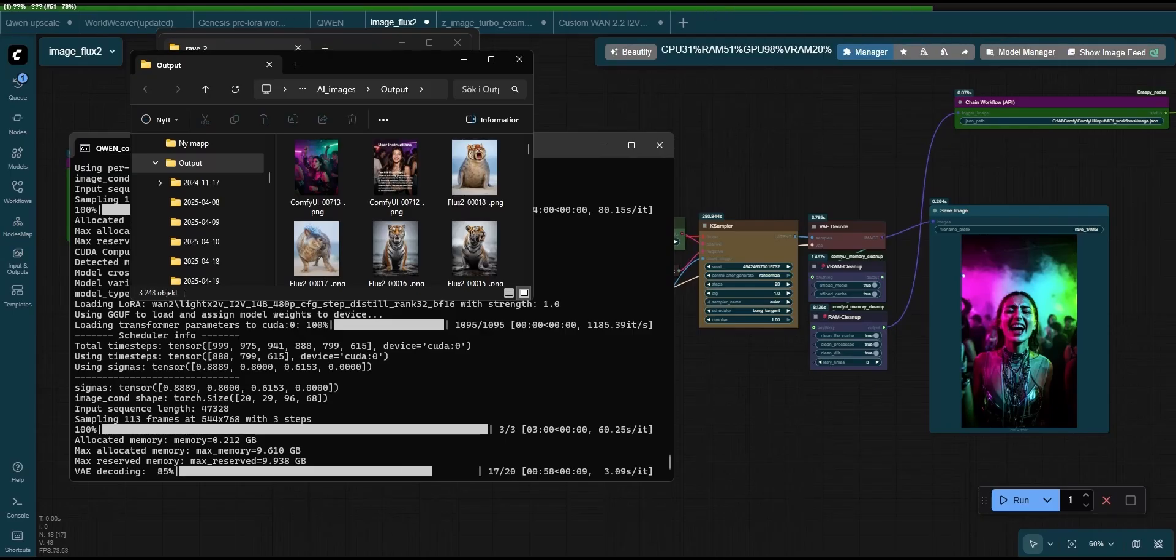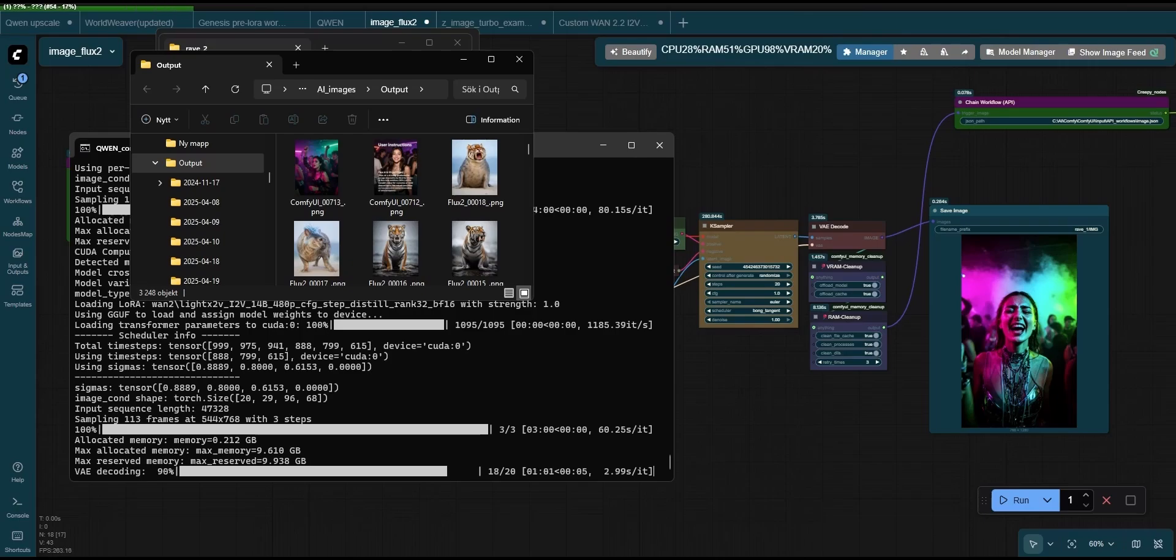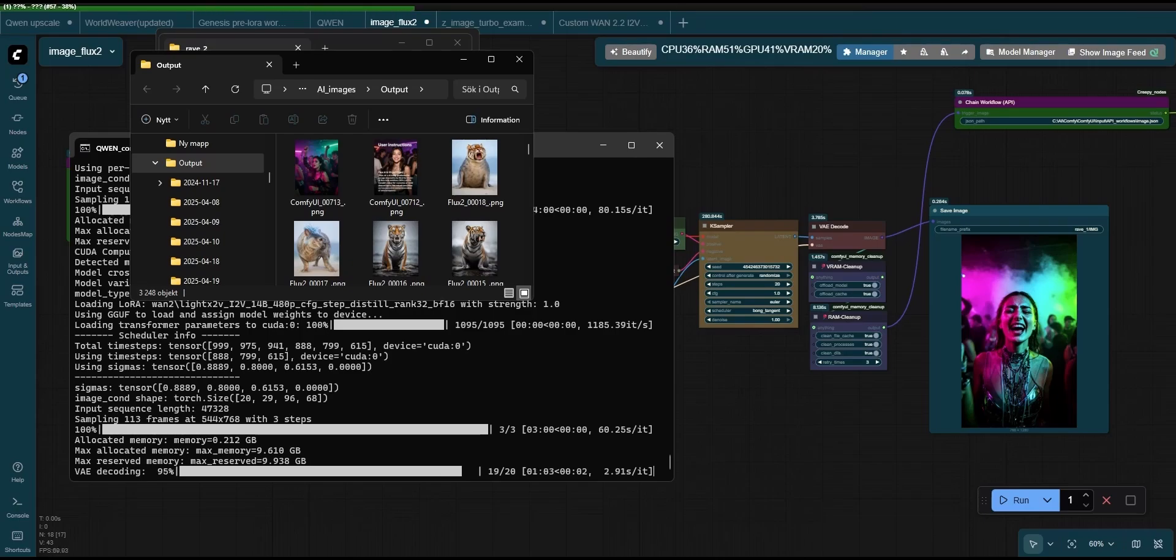And here we have it! The final video, the result from chaining three different models in three different workflows.